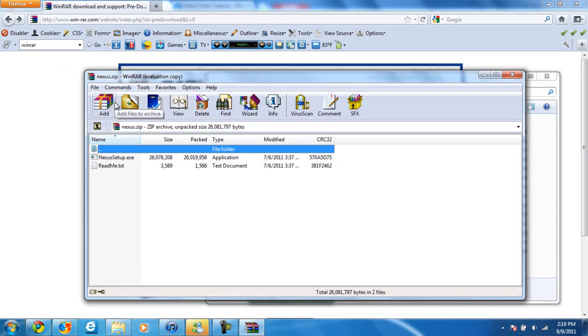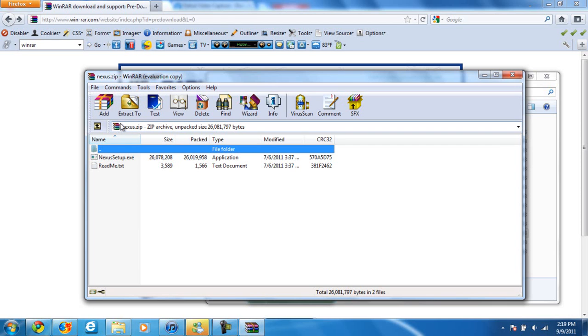Like I said, Windows 7 comes with a customized extractor that you can extract. It works the exact same way as WinRAR. So basically, that's what WinRAR does. That's what it is.